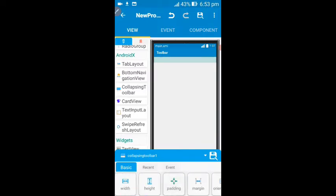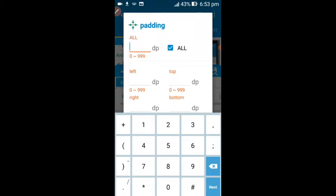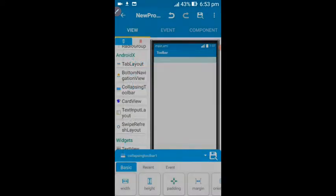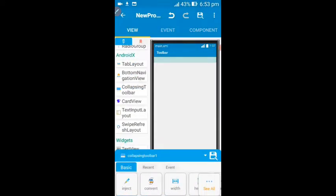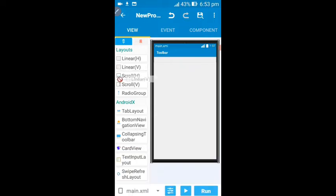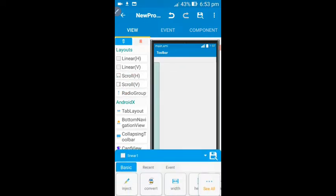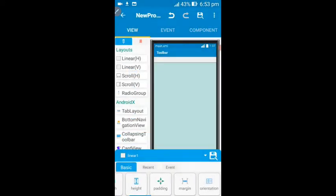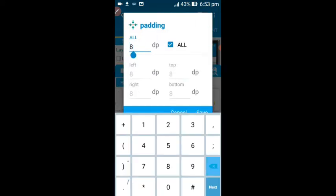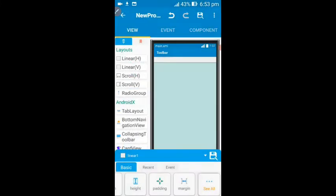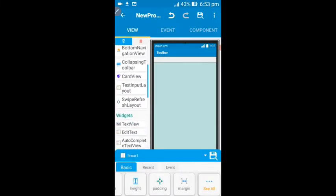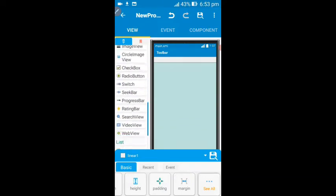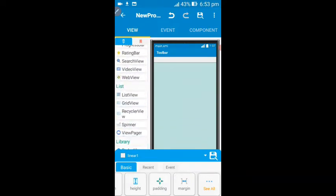Drag it to this place. These are the attributes that I edited for this collapsing toolbar. Come to the padding section of this collapsing toolbar, then delete and set the padding to 0. Now you need to drag in a vertical layout — this is it. Then set the width attribute to match parent and come to the padding section and set this to 0.